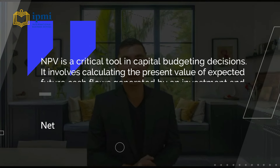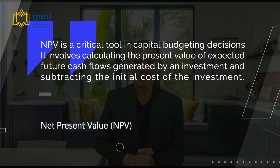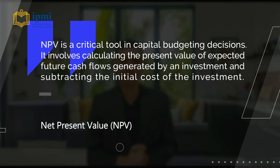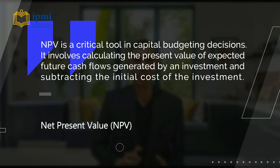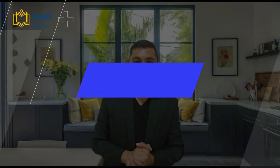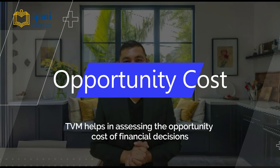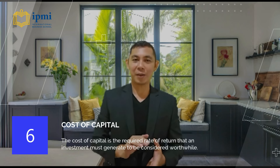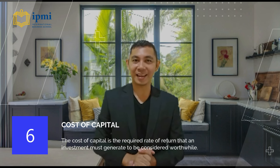Net present value is a critical tool in capital budgeting decisions. It involves calculating the present value of expected future cash flows and subtracting the initial cost of the investment. Time value of money helps in assessing the opportunity cost of financial decisions — financial managers can evaluate whether to invest funds in projects, stocks, bonds, or other opportunities. The cost of capital is the required rate of return that an investment must generate to be considered worthwhile.